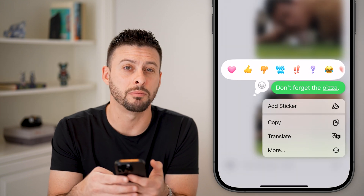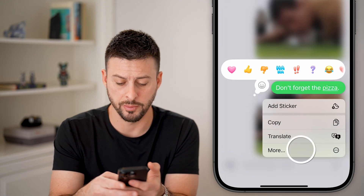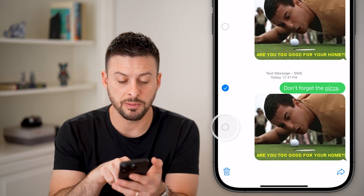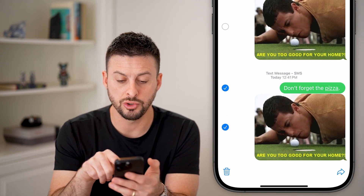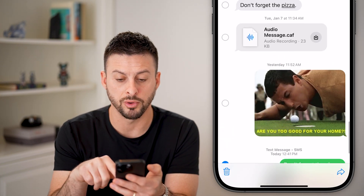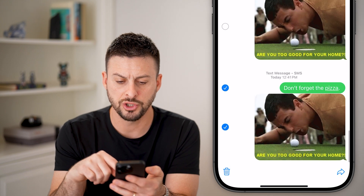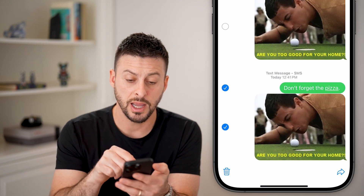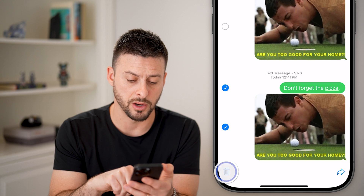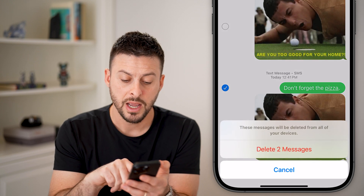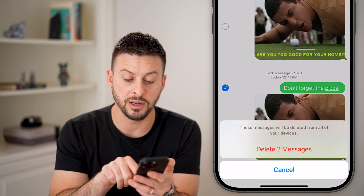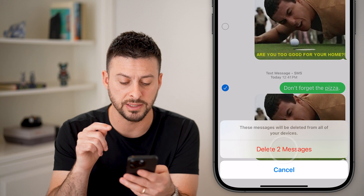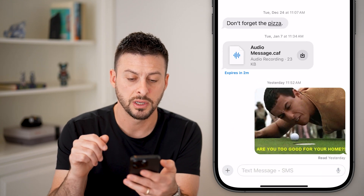Tap on 'More' at the very bottom. You can see it pops up with the ability to choose multiple different messages. Choose the ones you want and hit the trashcan icon at the bottom left. It will say these messages will be deleted from all of your devices — hit 'Delete Messages' to confirm.